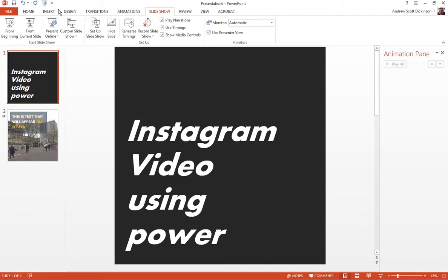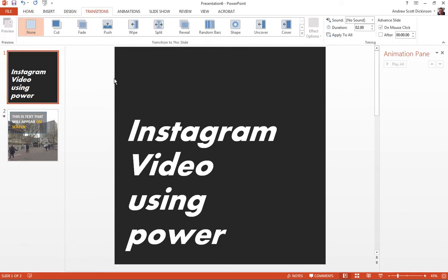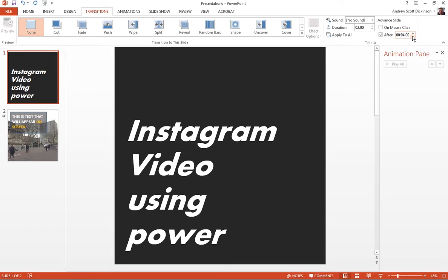So if I go back to that first slide, and I go to transitions this time, I can say that rather than advance the slide on a mouse click, let's move that slide on after four seconds. Now normally, four seconds would be the minimum amount of time that I would expect to see some text on screen. So I wouldn't really go for slides that were any more than four seconds, unless you were looking for a kind of speedier editing effect.